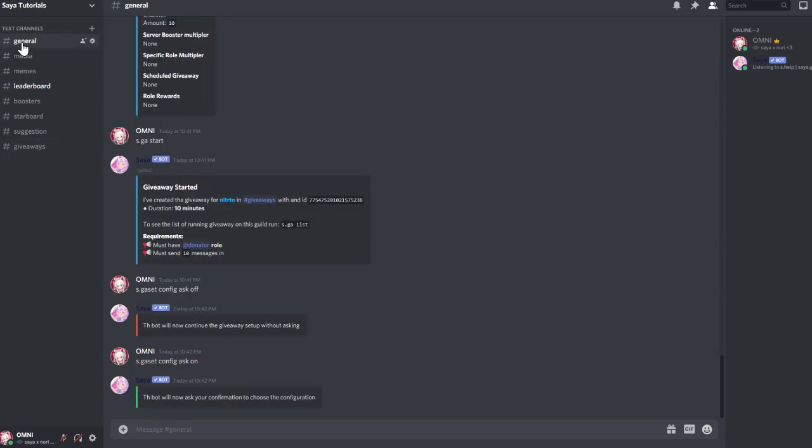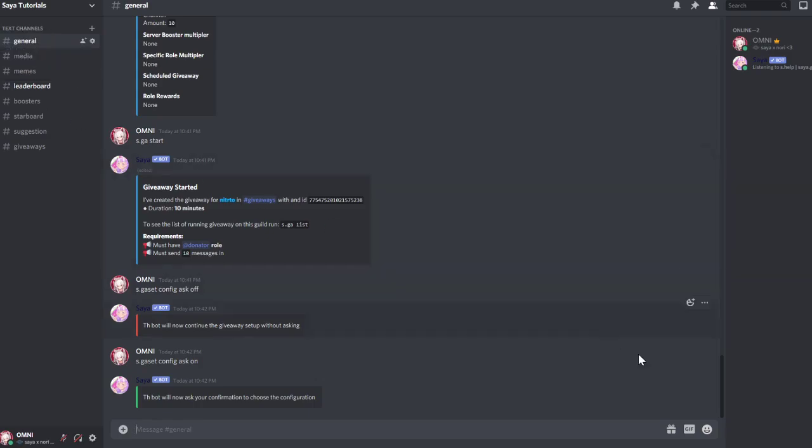And yeah, this is basically everything about giveaways. Giveaways is a bigger step in our bot. And if you have any questions, obviously join the support server, add the bot to your server, and have fun. Bye.